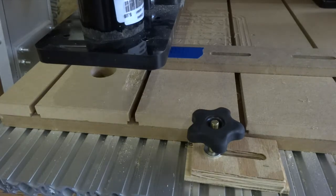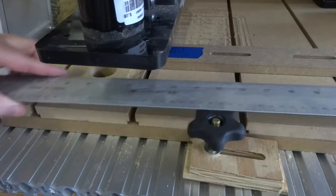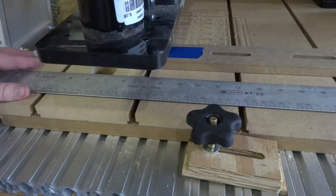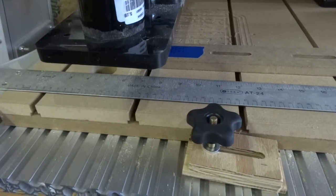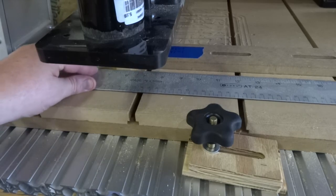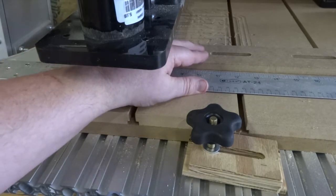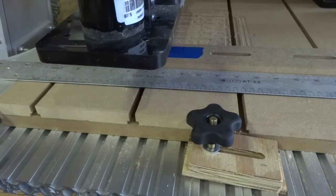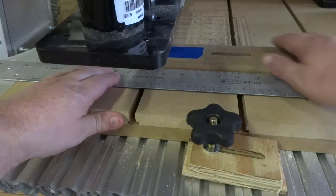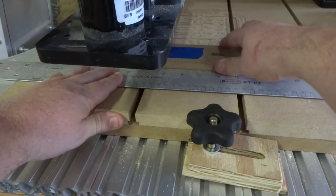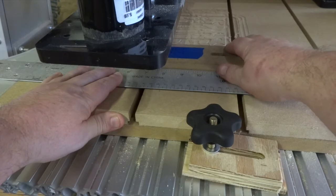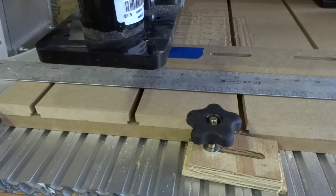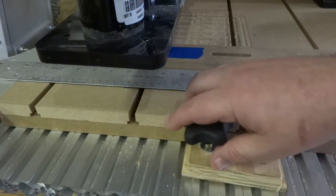The easiest way to do this is just grab yourself a straight edge. Pop it on, bring it up to your gauge or your jig like that. And then you can bring one of the clamps in.